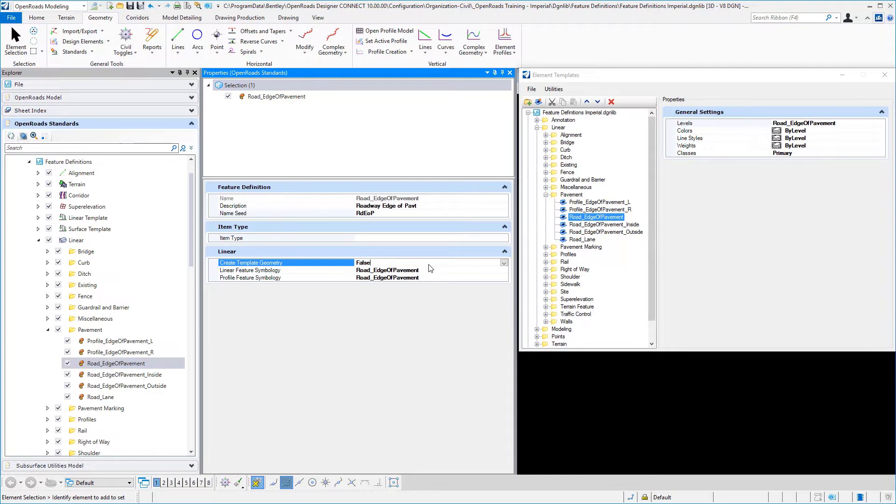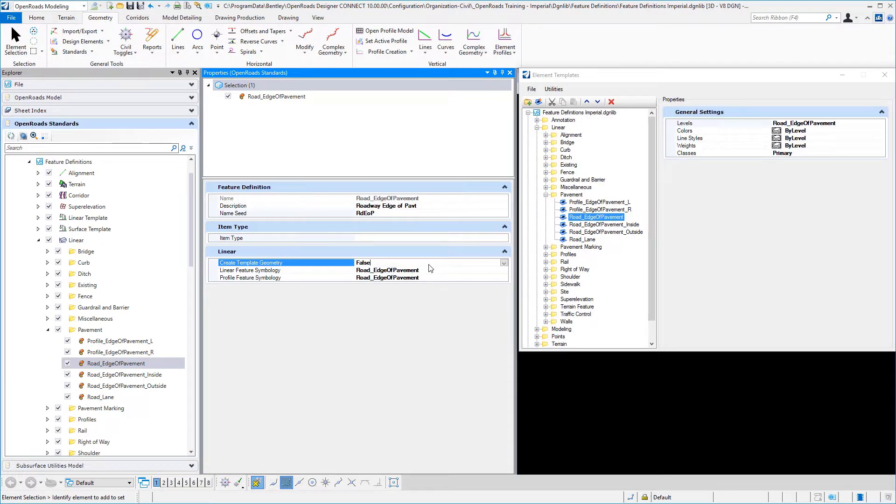This setting does not have any effect on what gets drawn into the 3D model. The linear feature will always be drawn in the 3D model. This particular setting allows us to also force it to be drawn in our design view, which is typically a 2D file.